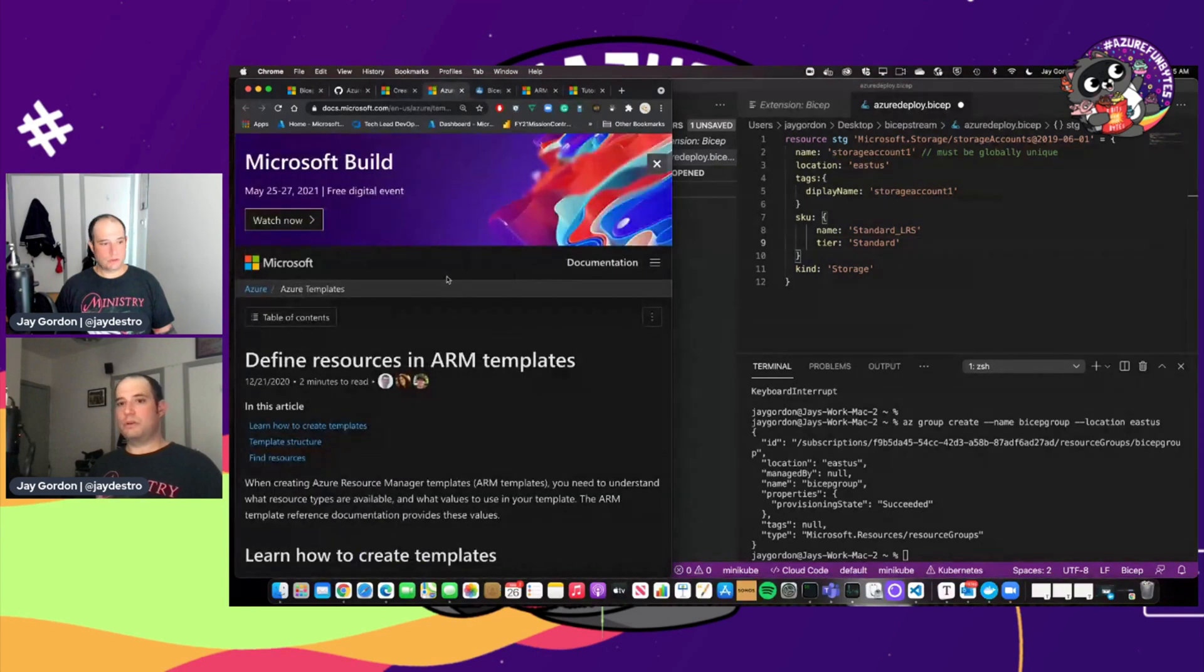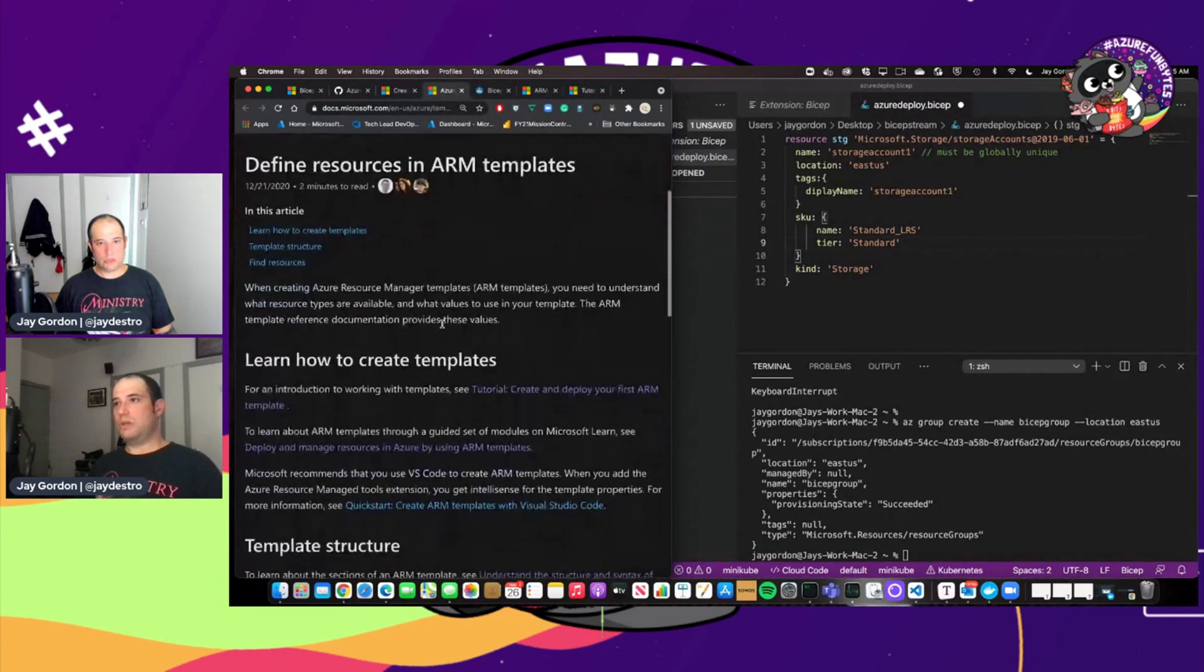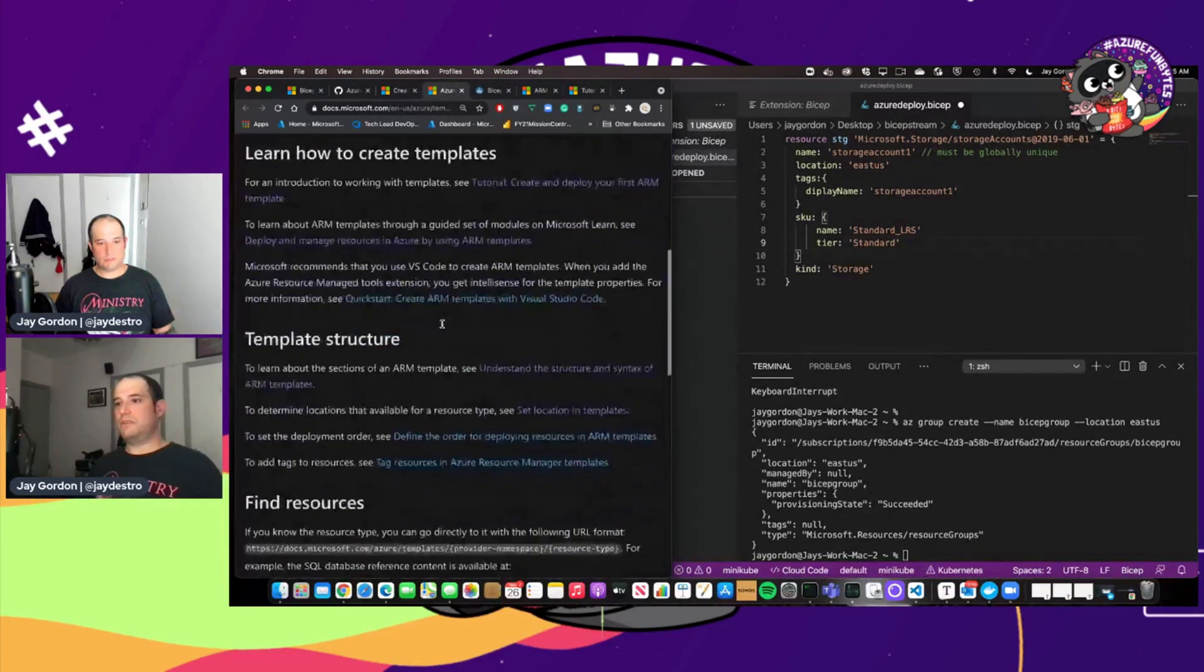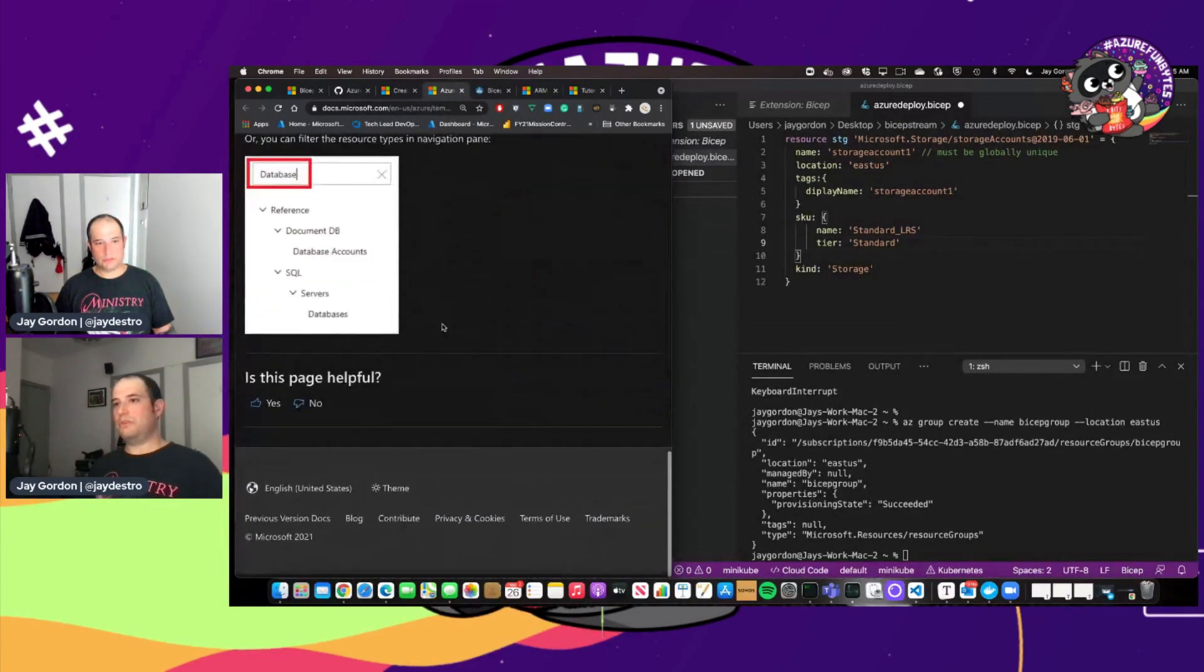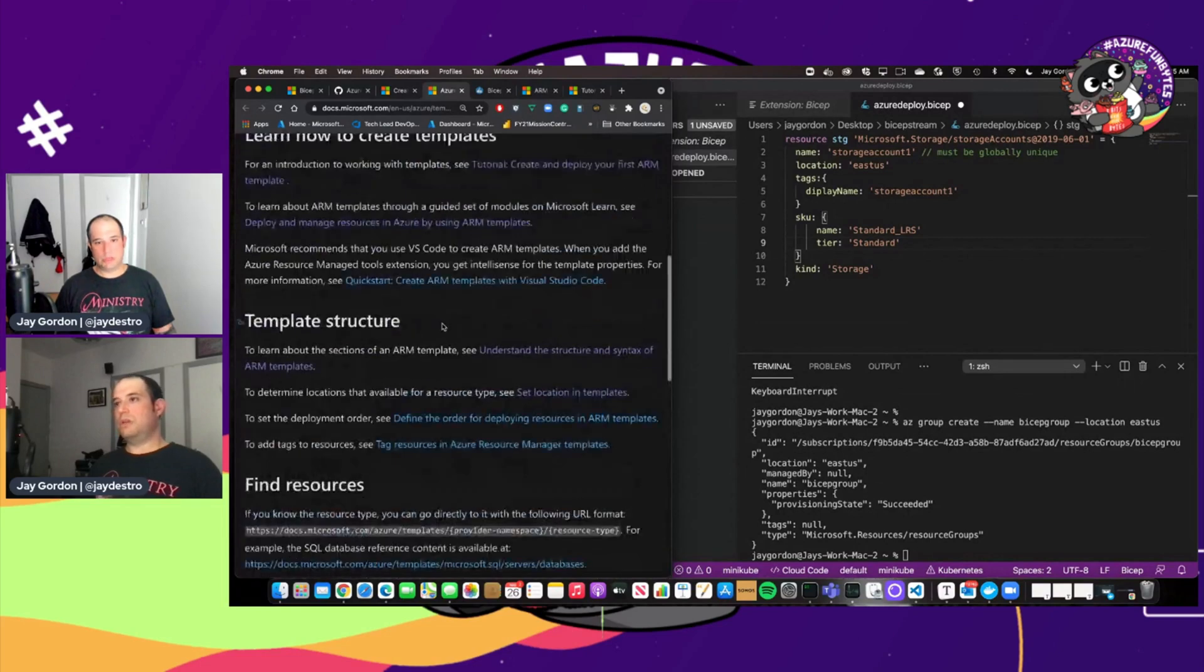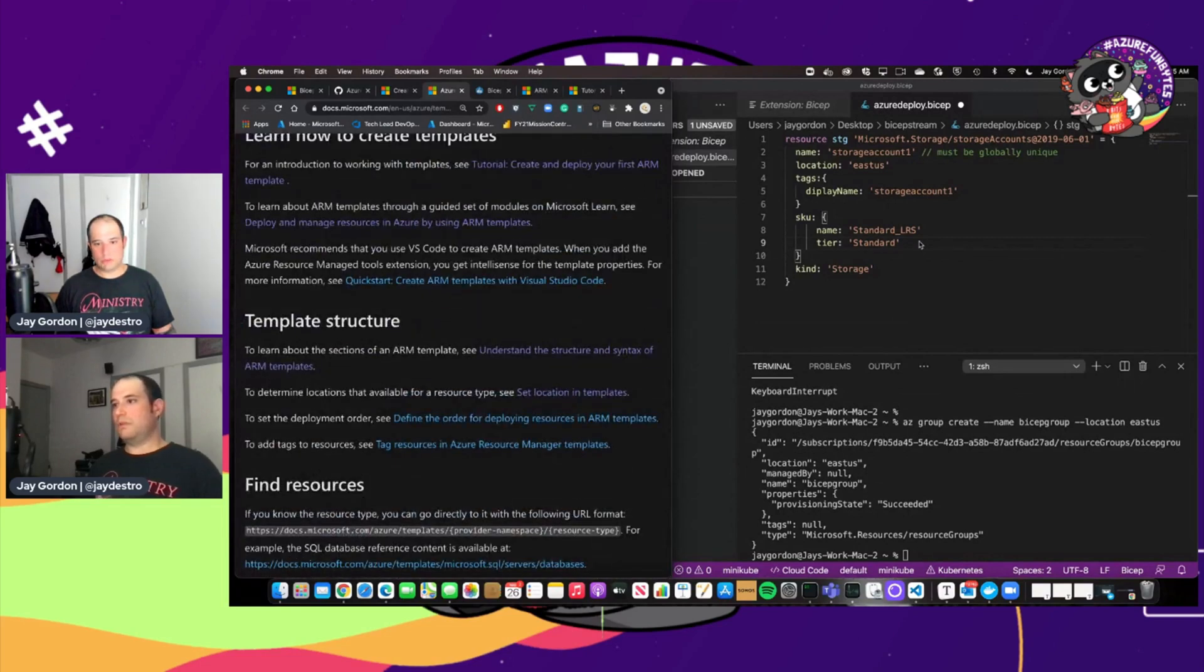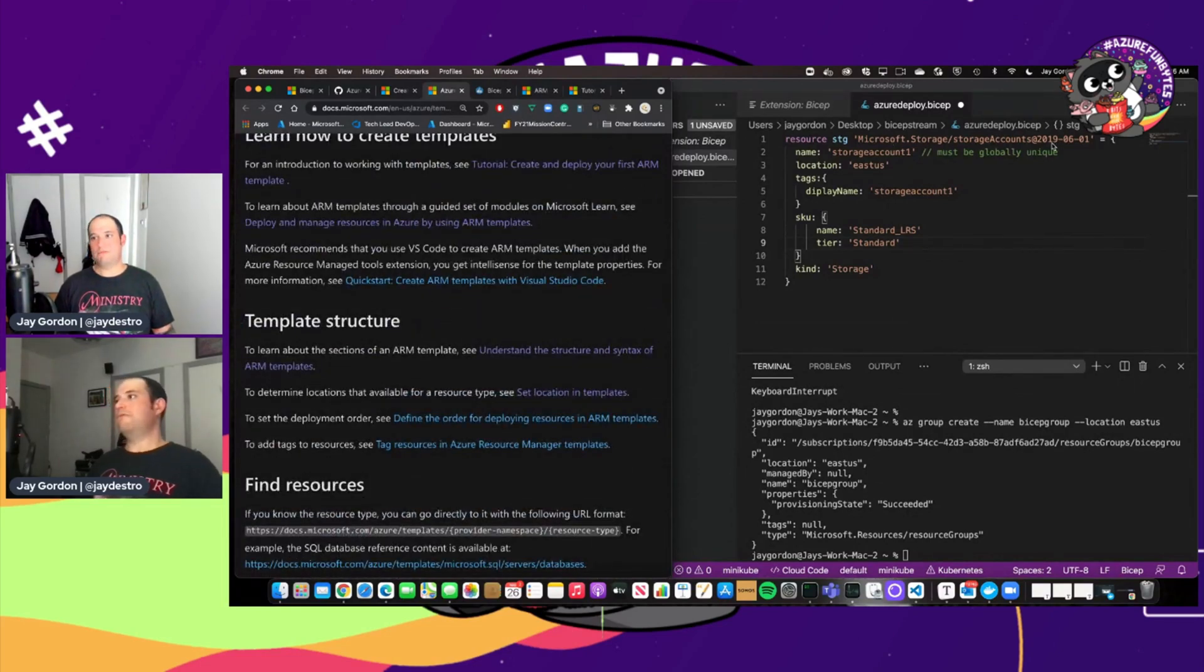And so we've got right here specified the Microsoft storage storage account that's from the standard ARM template reference. If we go here, we take a look, we can define these different resources and ARM templates.